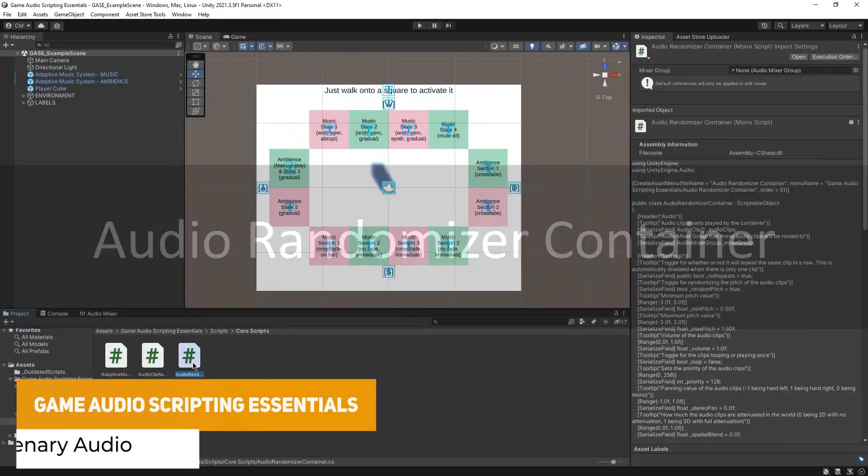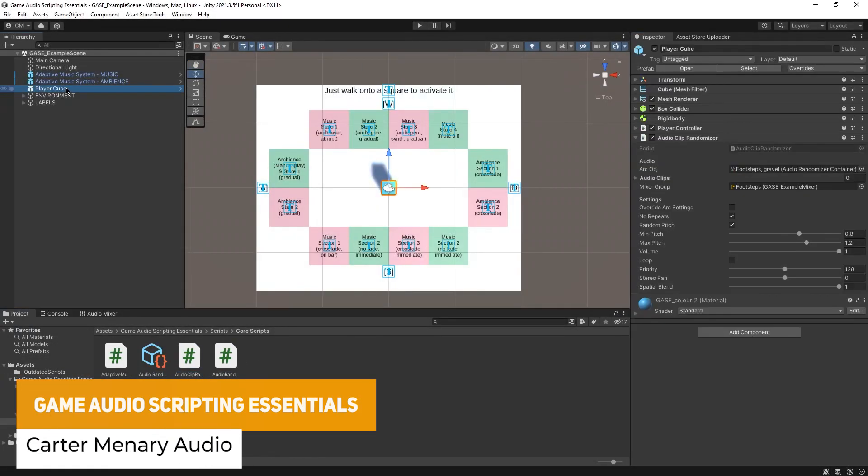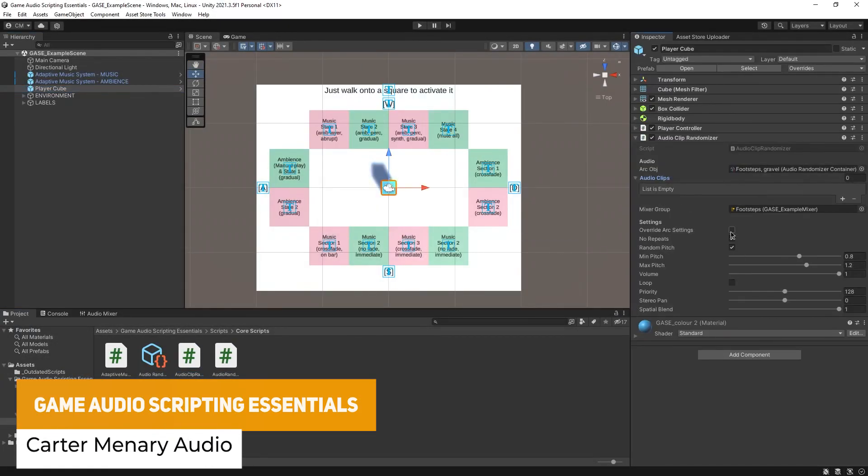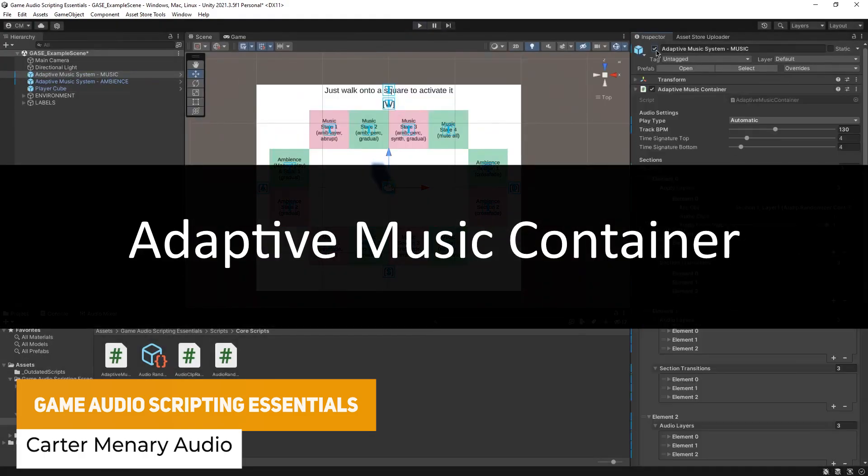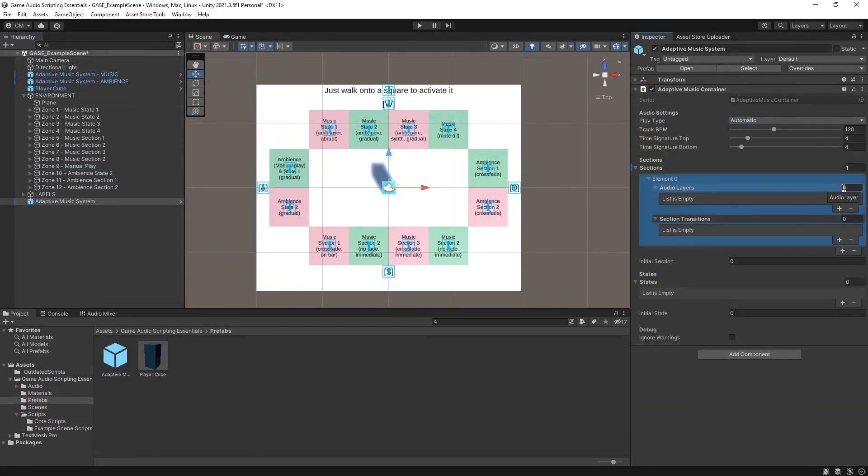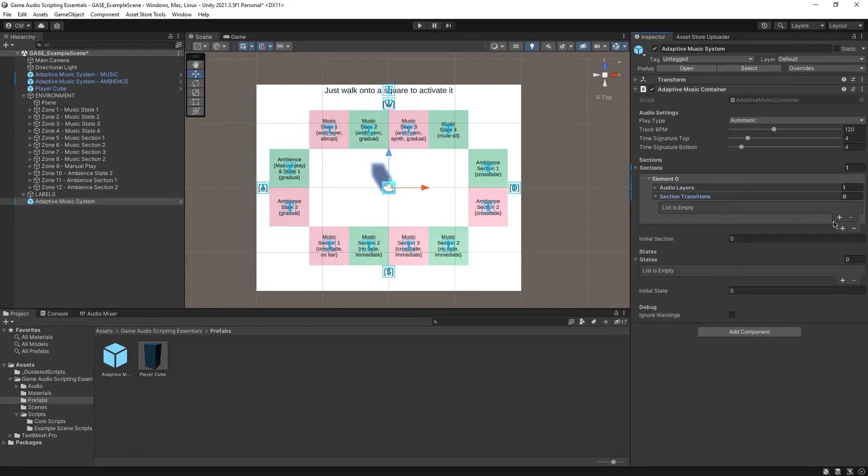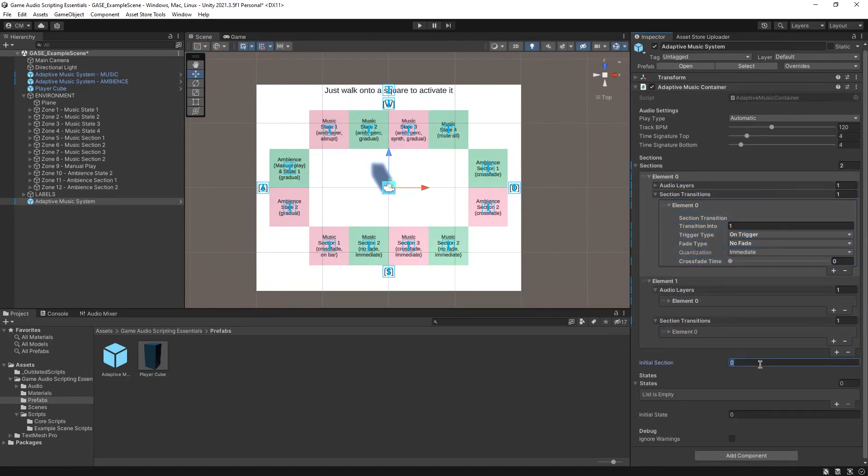Next one is the Game Audio Scripting Essentials. Allows you to easily add an adaptive music system, an audio clip randomizer to spice up your game and your soundscapes including sample ambience, footsteps and music.